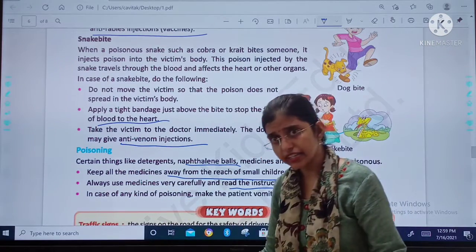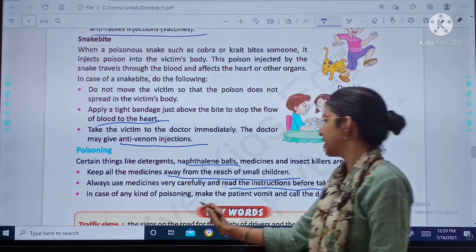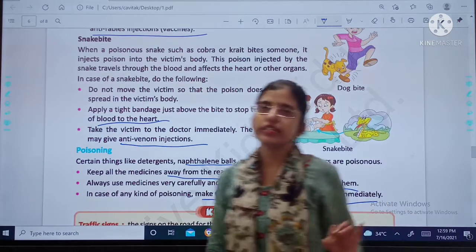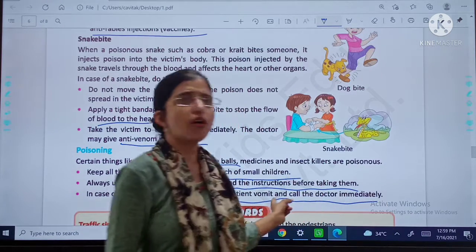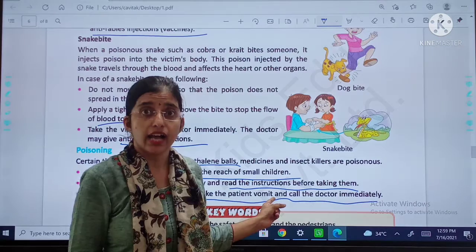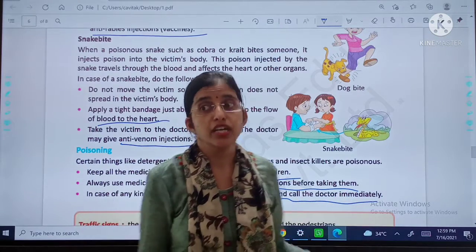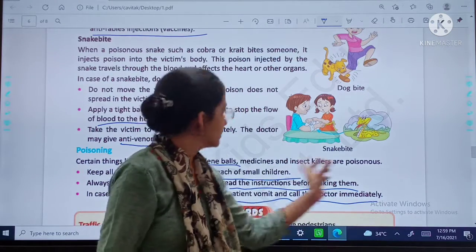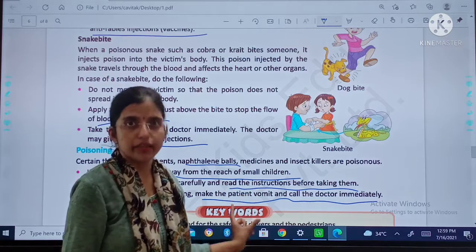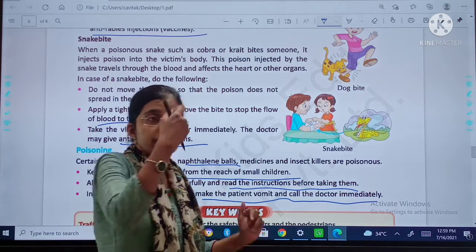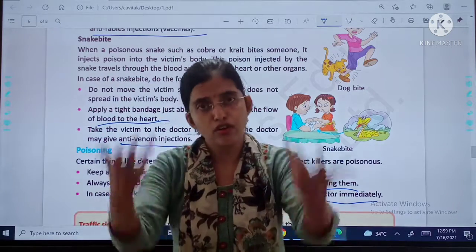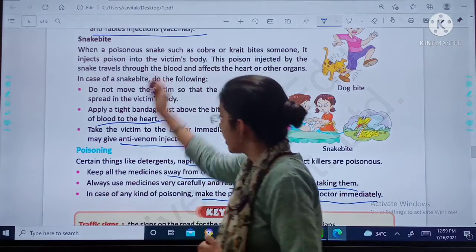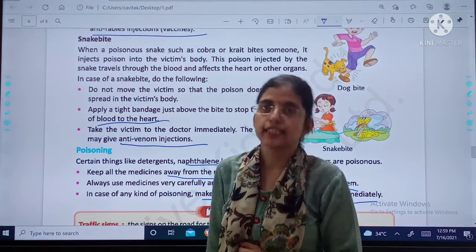In case of any poisoning, make the patient vomit and call the doctor immediately. Medicines are available that can make the patient vomit. You should take care of all these things.